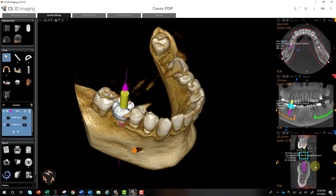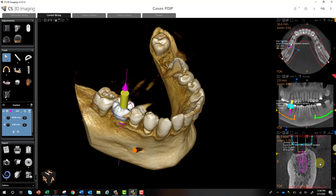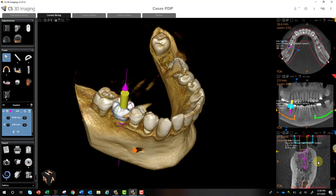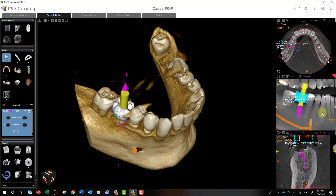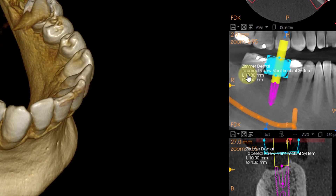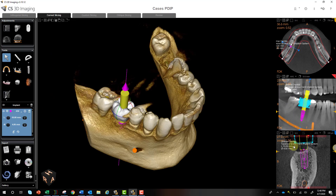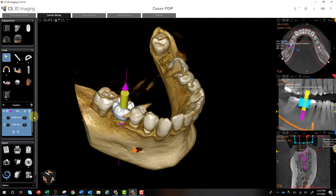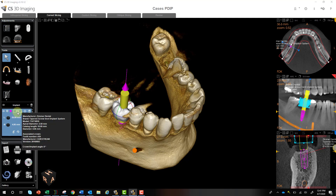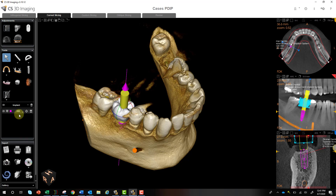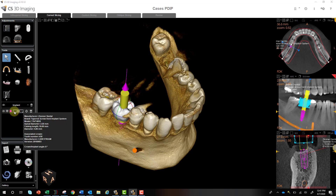Now we can actually change the angle of the implant. Zooming in on the cross-sectional view gives a much better canvas to work with, and you can do the same for the panoramic curve. You can also see the label or object properties showing the specific implant, size, and dimensions. If these get in the way, you can left-click and drag them aside, or on the left-hand side you can left-click the blue bar to close or open that entire window.